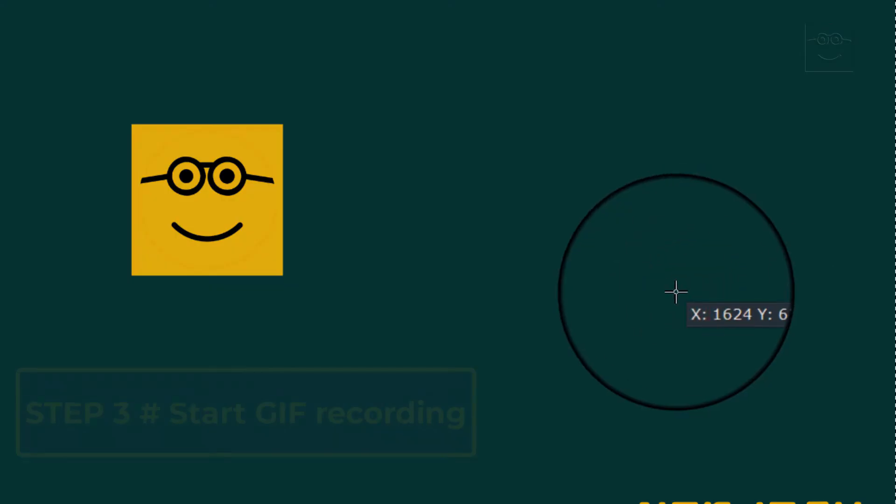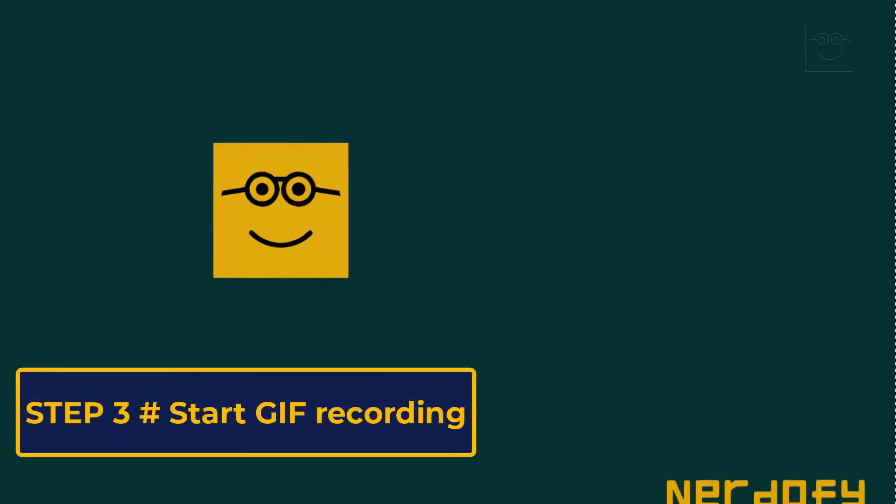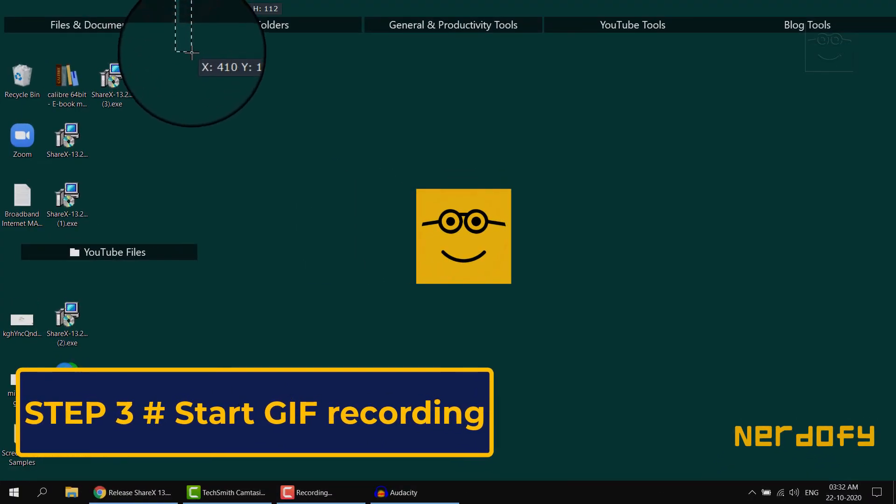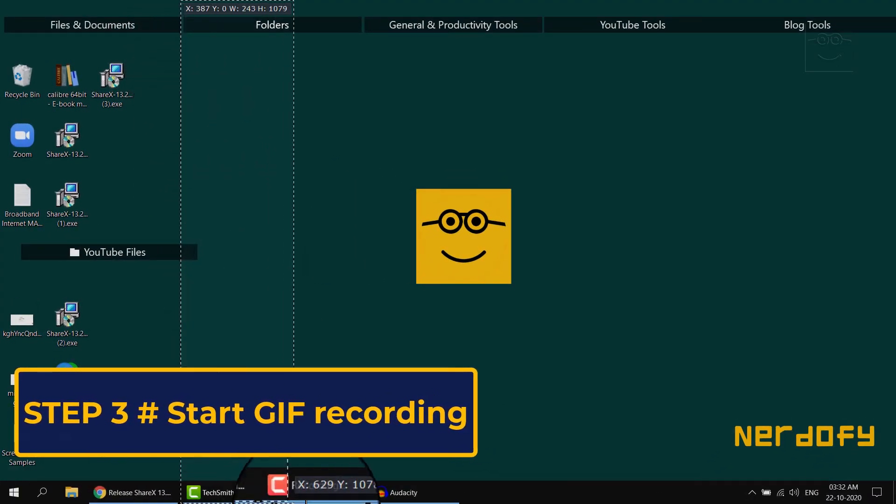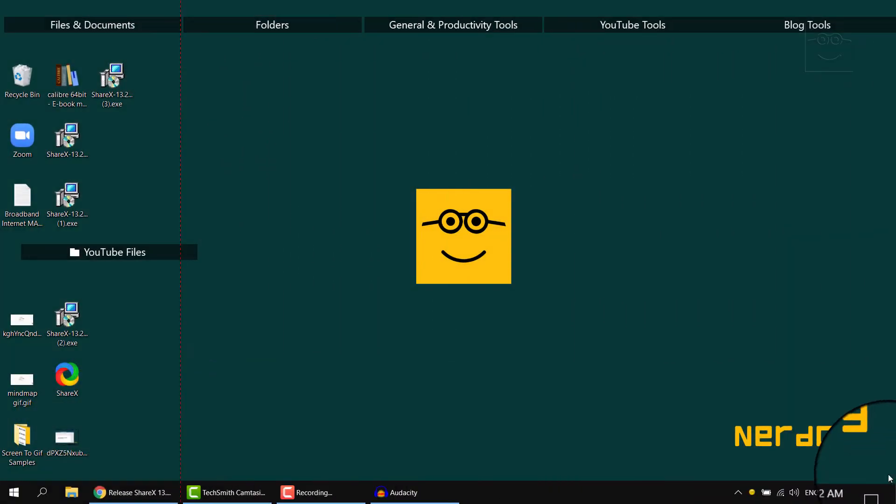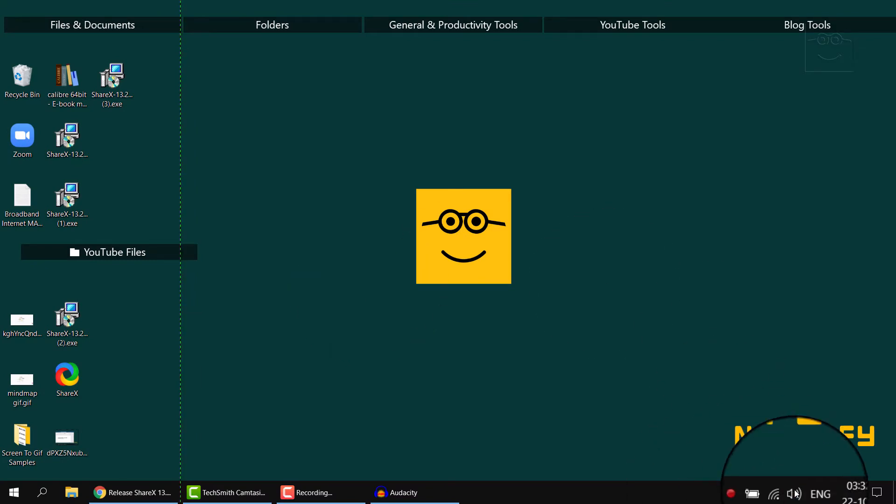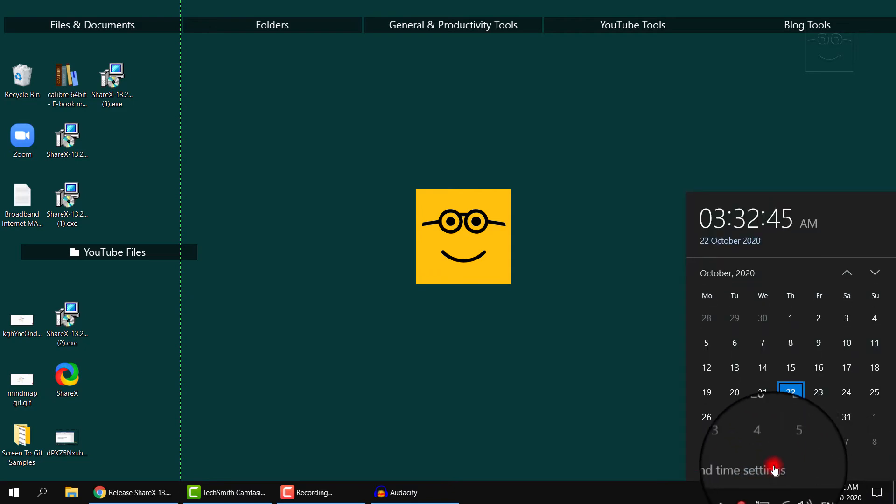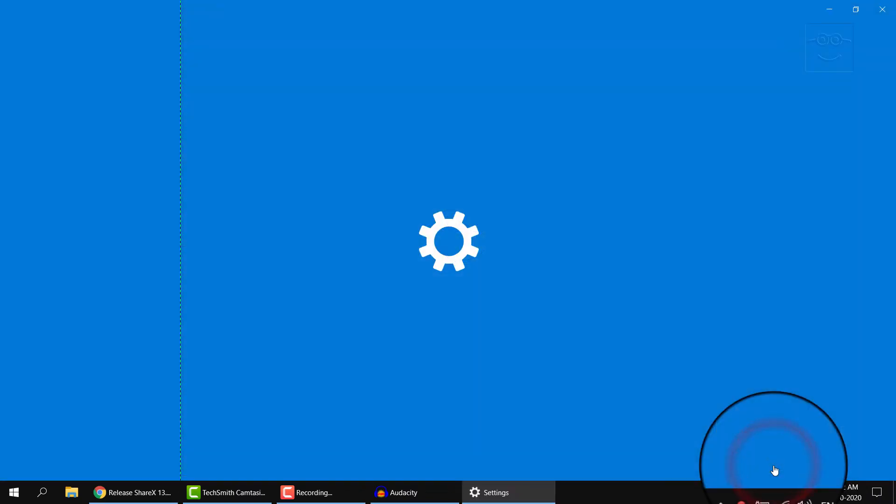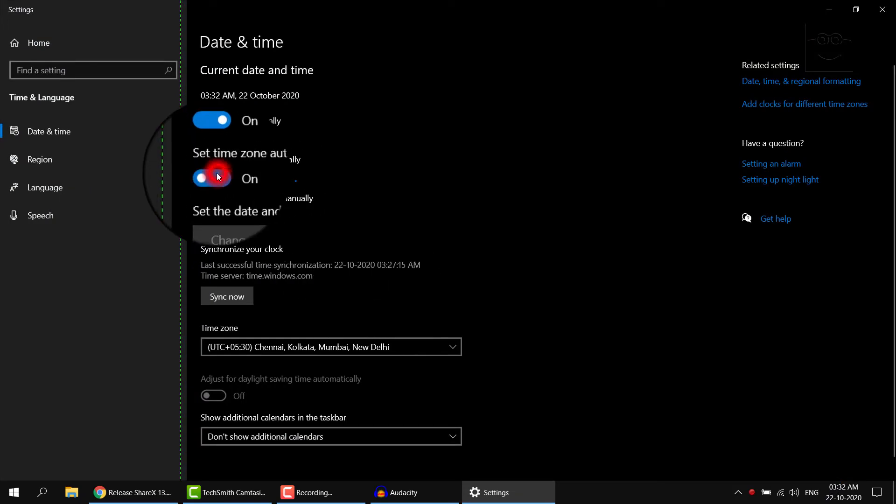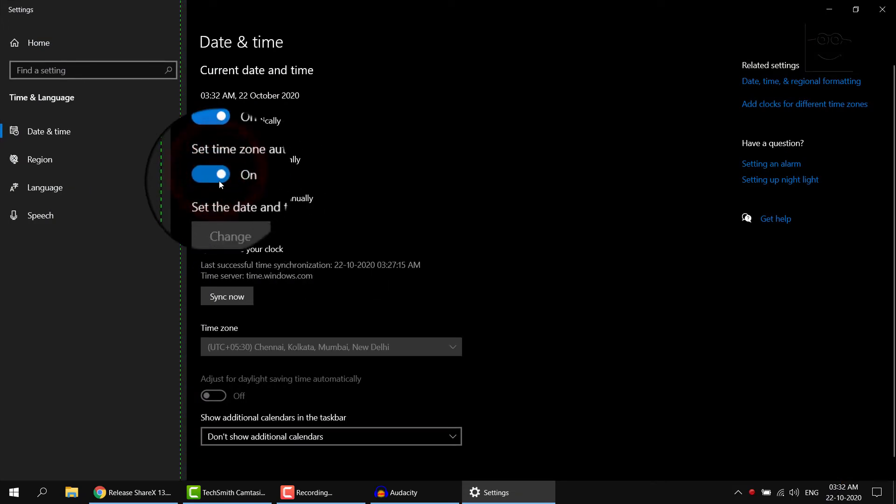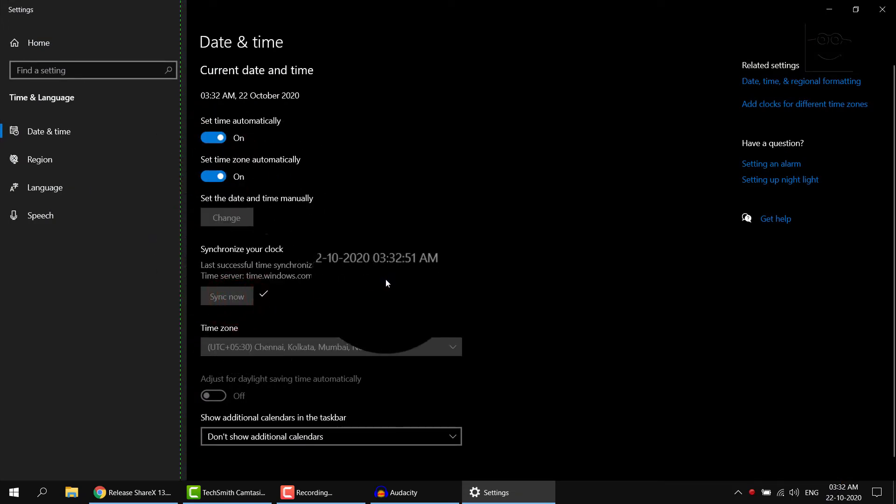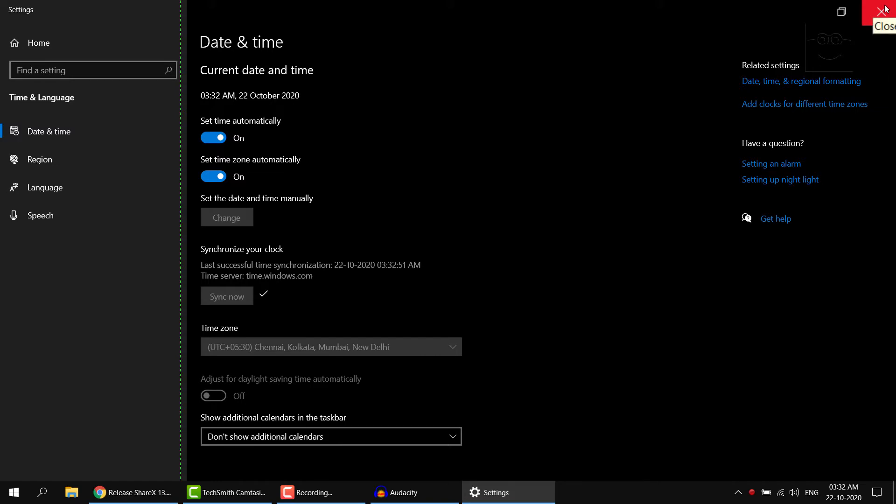Then I'll select the area that I want to capture. I think it was from here till here. And the recording will start automatically. So I'll just recreate the steps, click here, go to date and time settings, automatic, sync now. So I've recorded the steps that I want to share with my friend, I close the screen.